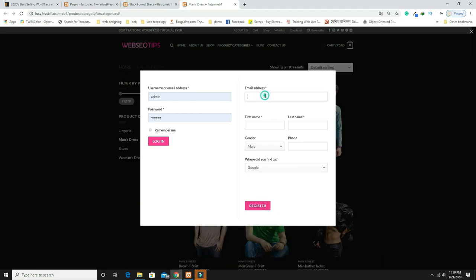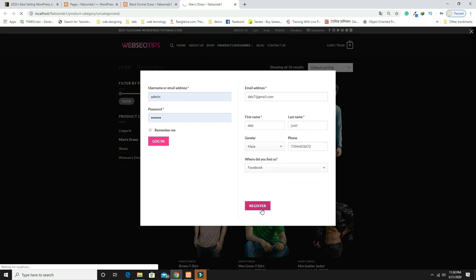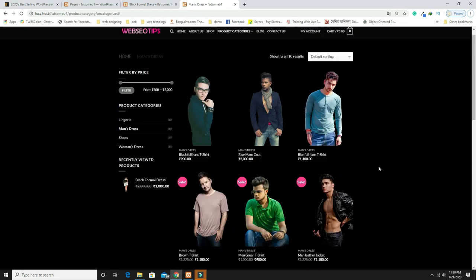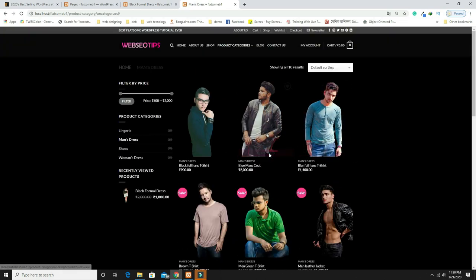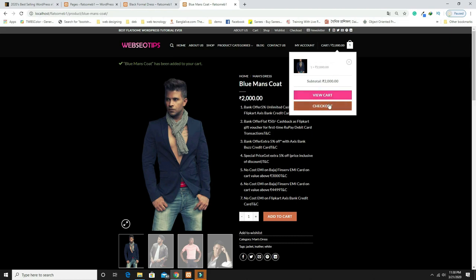I'm entering my email ID and name 'Deb' along with the phone number. I found out about the website from Facebook. After clicking Register, you will receive an email containing your password. After that you can buy products by clicking Add to Cart, and a pop-up will appear.